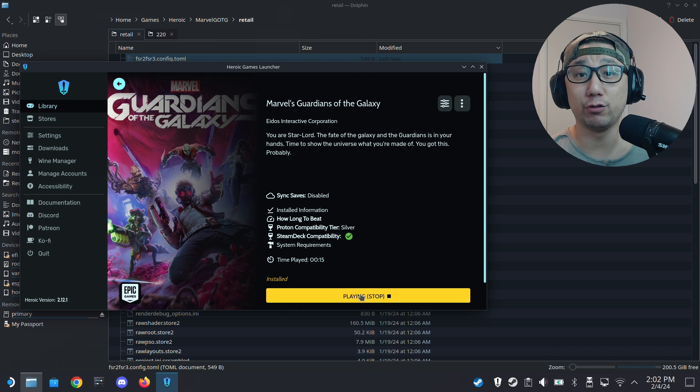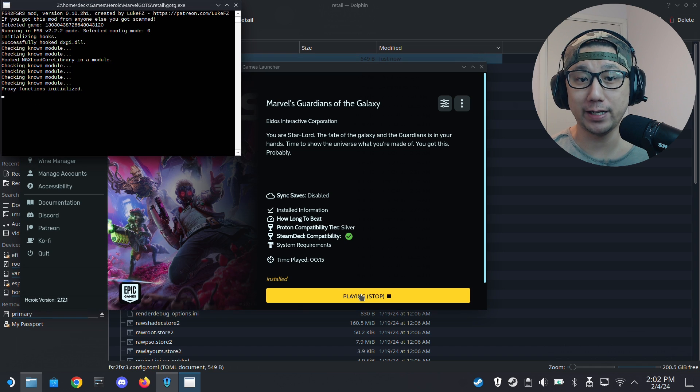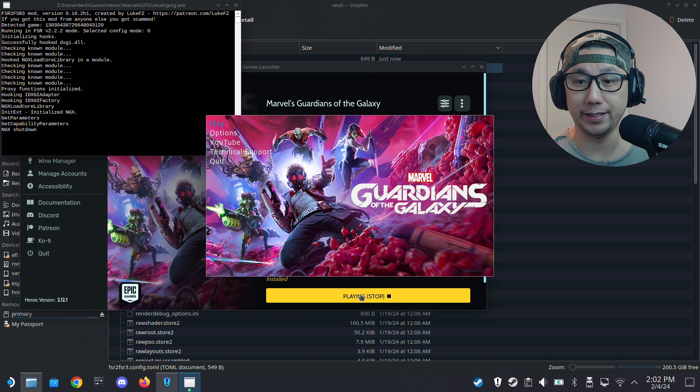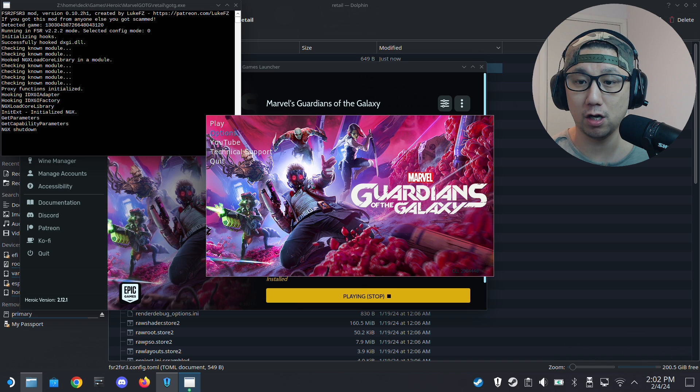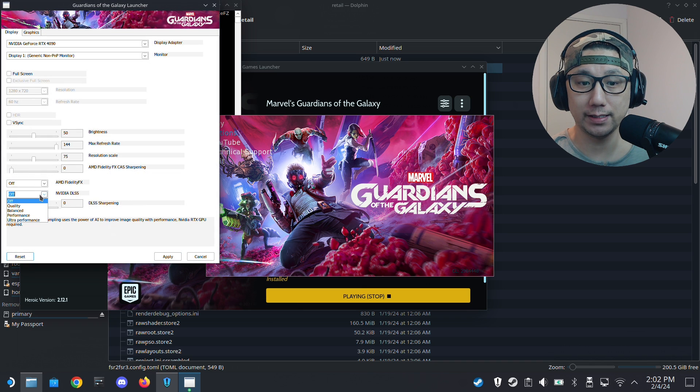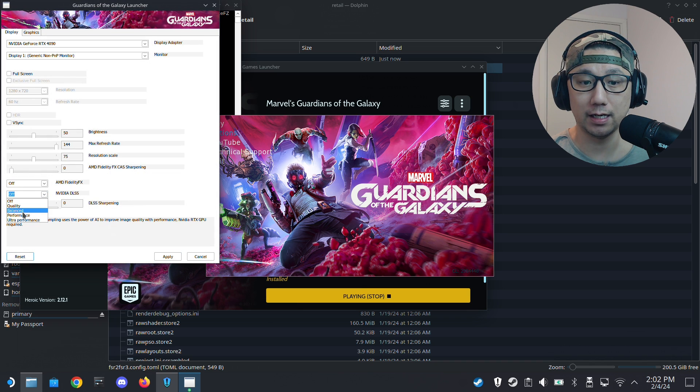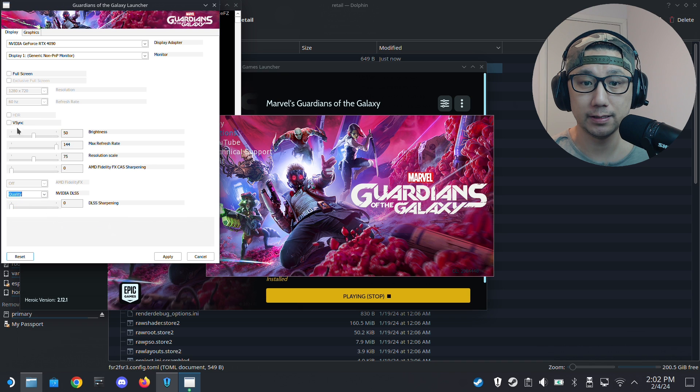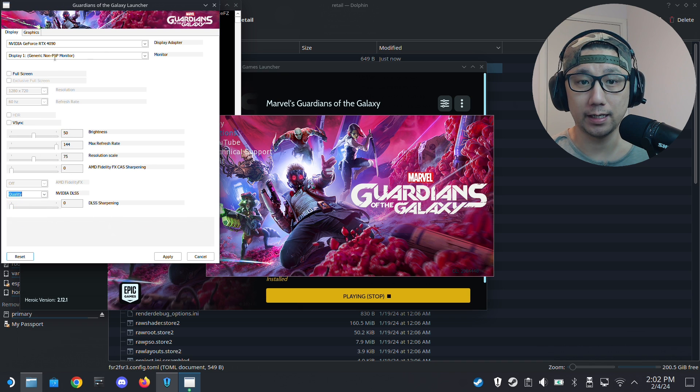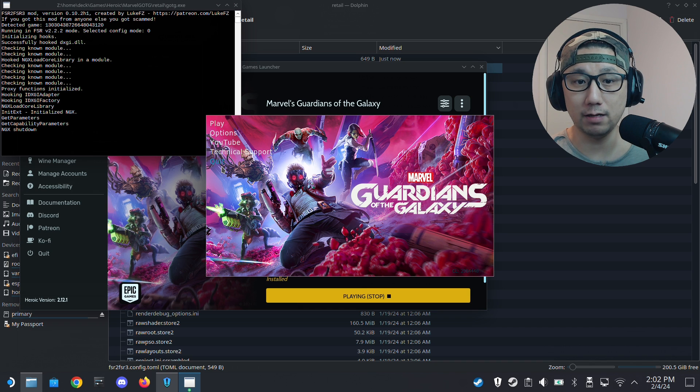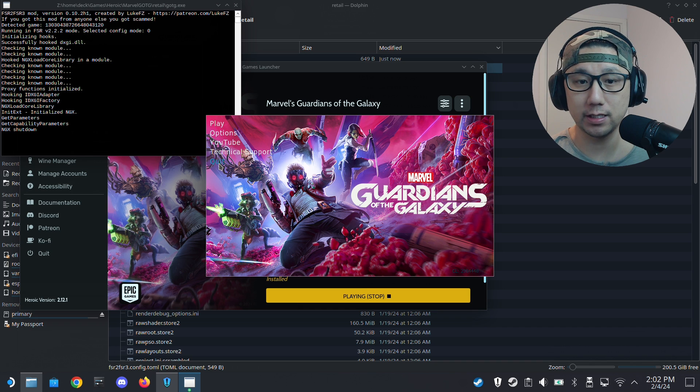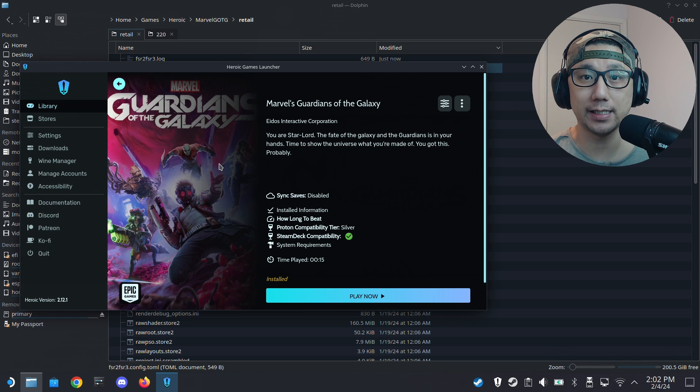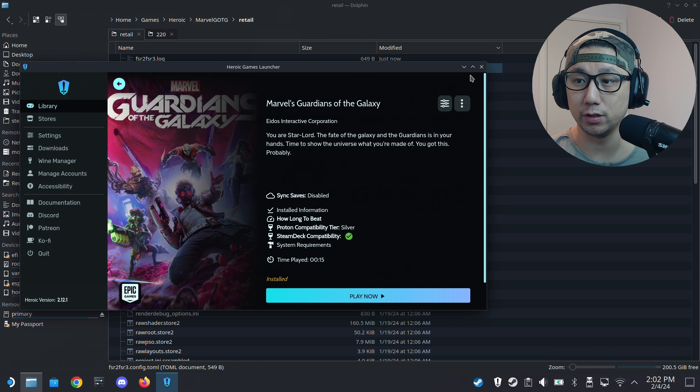We should be able to trick the game thinking we have an NVIDIA display card so we can enable DLSS, which isn't true. We can toggle it on but it's actually using FSR3. Go here to Options, you can see here DLSS now it's not grayed out. I'm going to set it to quality and apply. So we know it works now. We can actually go into gaming mode and see how it performs.